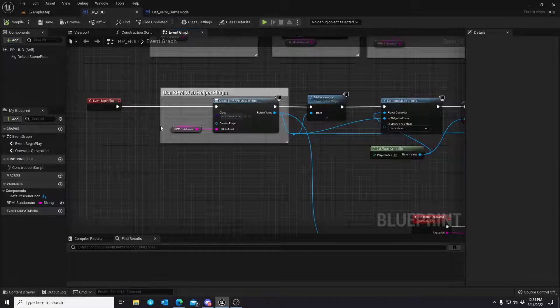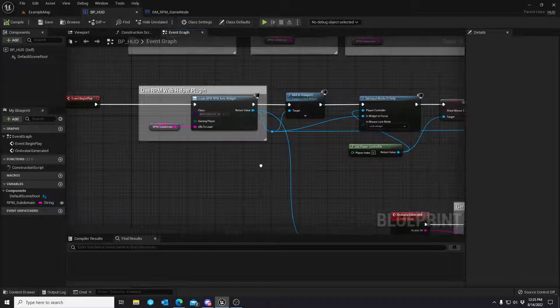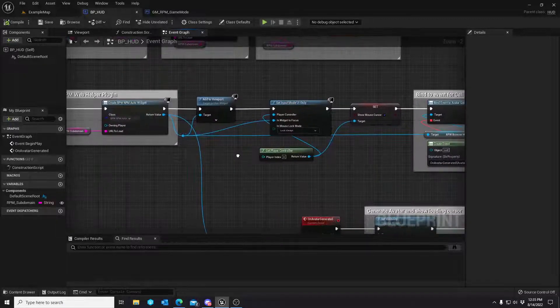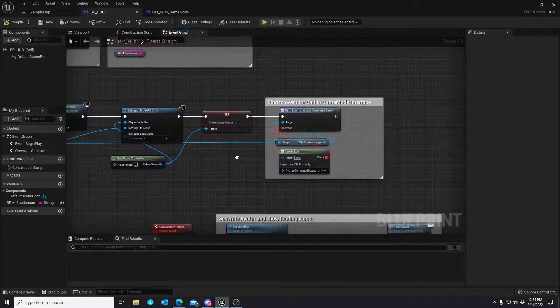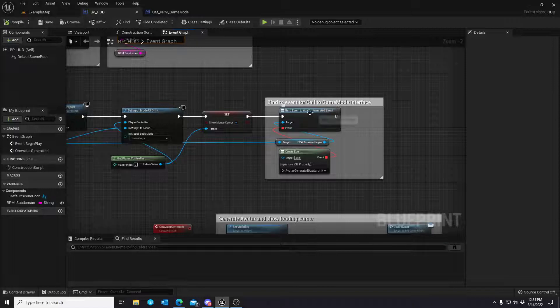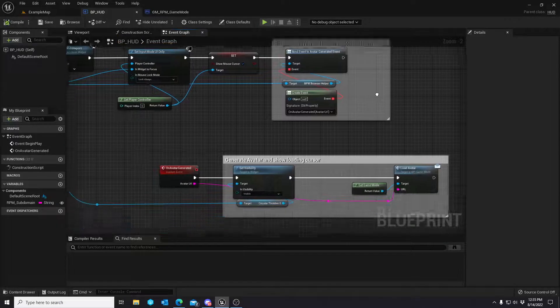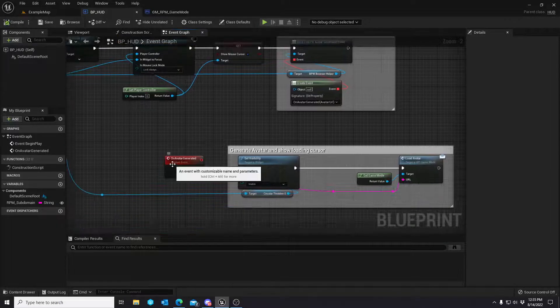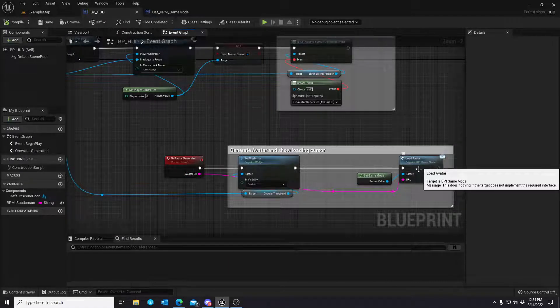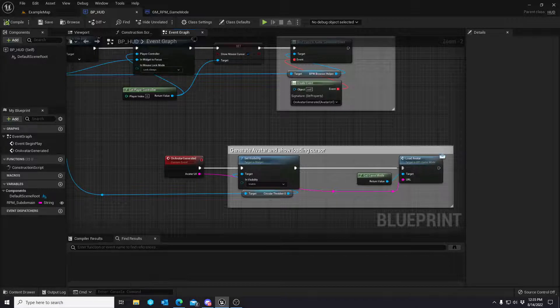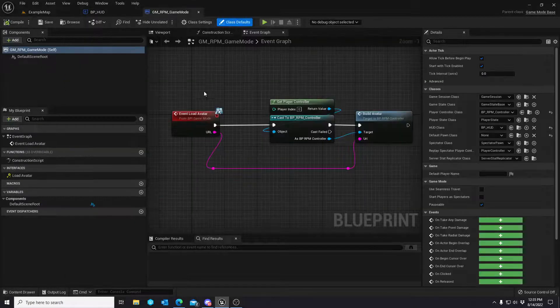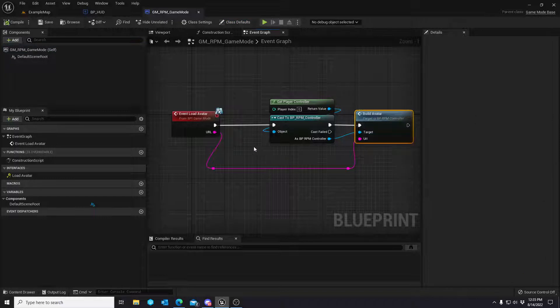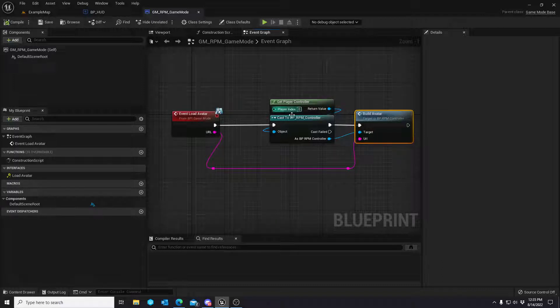And then we now have the Ready Player Me web helper plugin widget that is utilizing that expansion. It's basically doing the same logic that it was doing, but instead of you having to copy and paste, it binds to an event that is passed back. And then that event passes the URL into the game mode interface, and that game mode interface basically builds the avatar. Nothing too crazy has changed between the old version and this version.